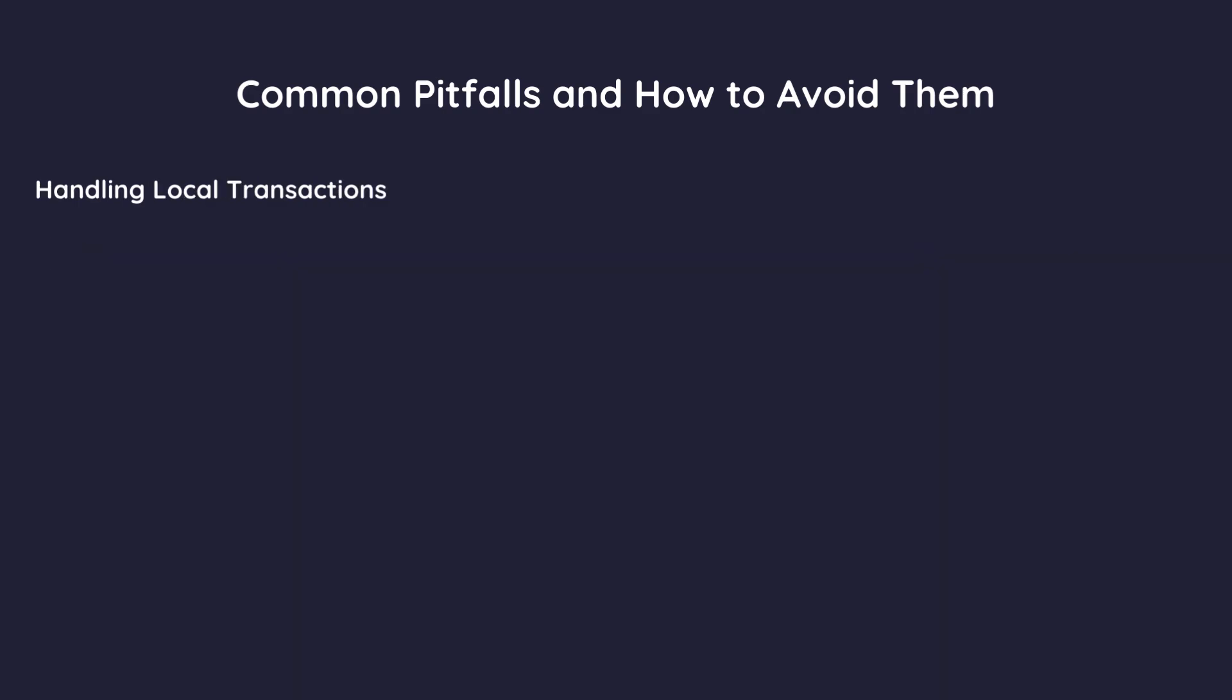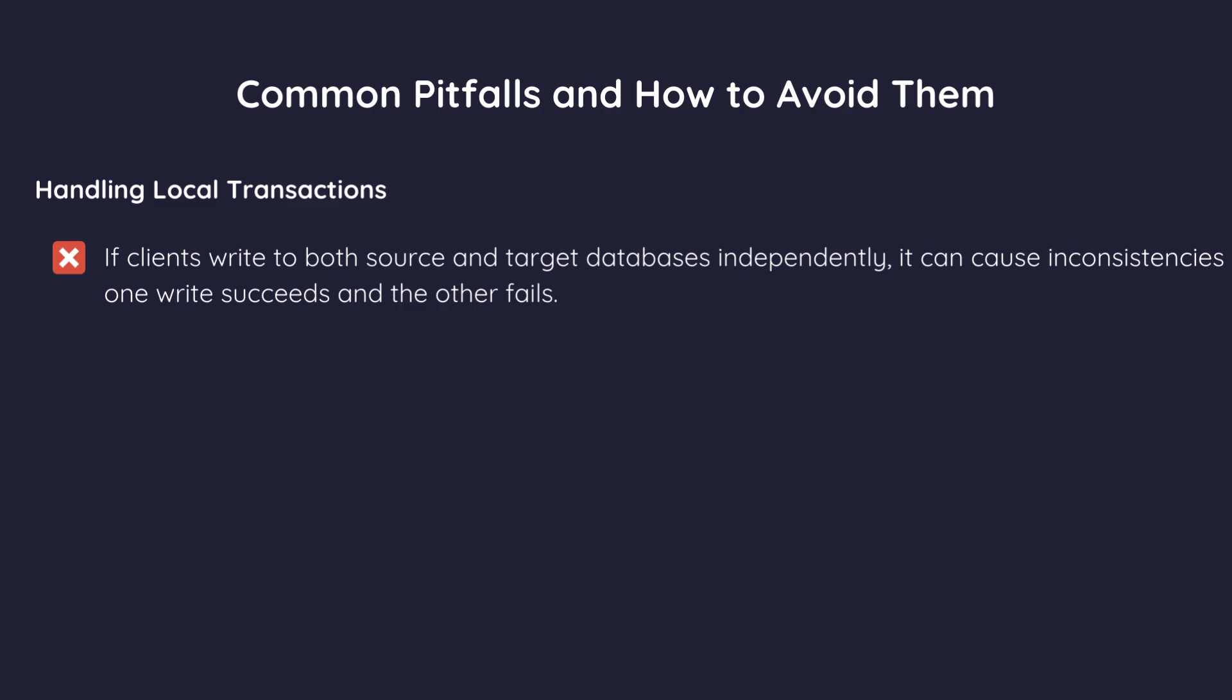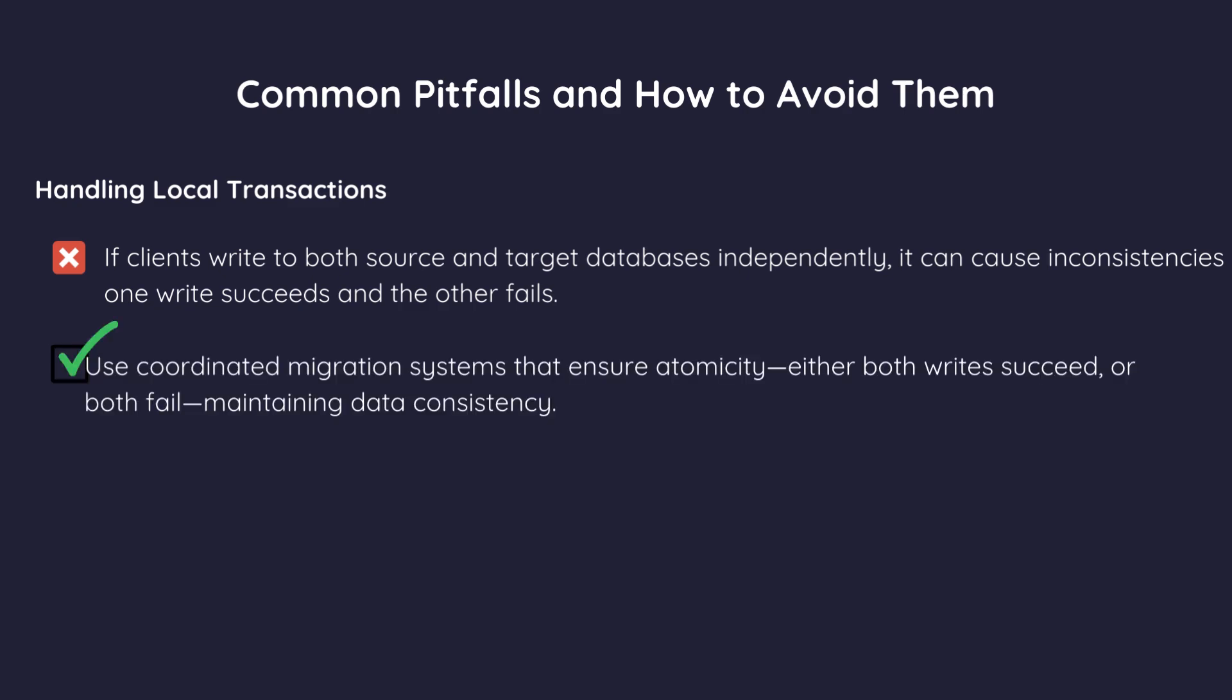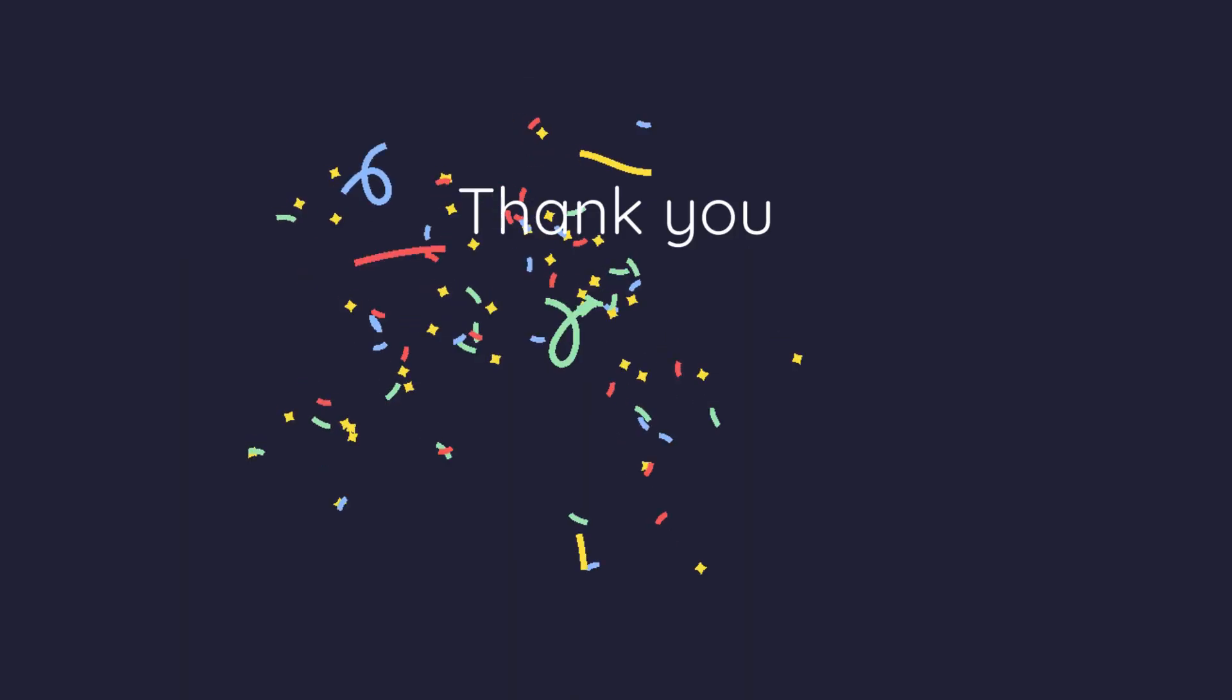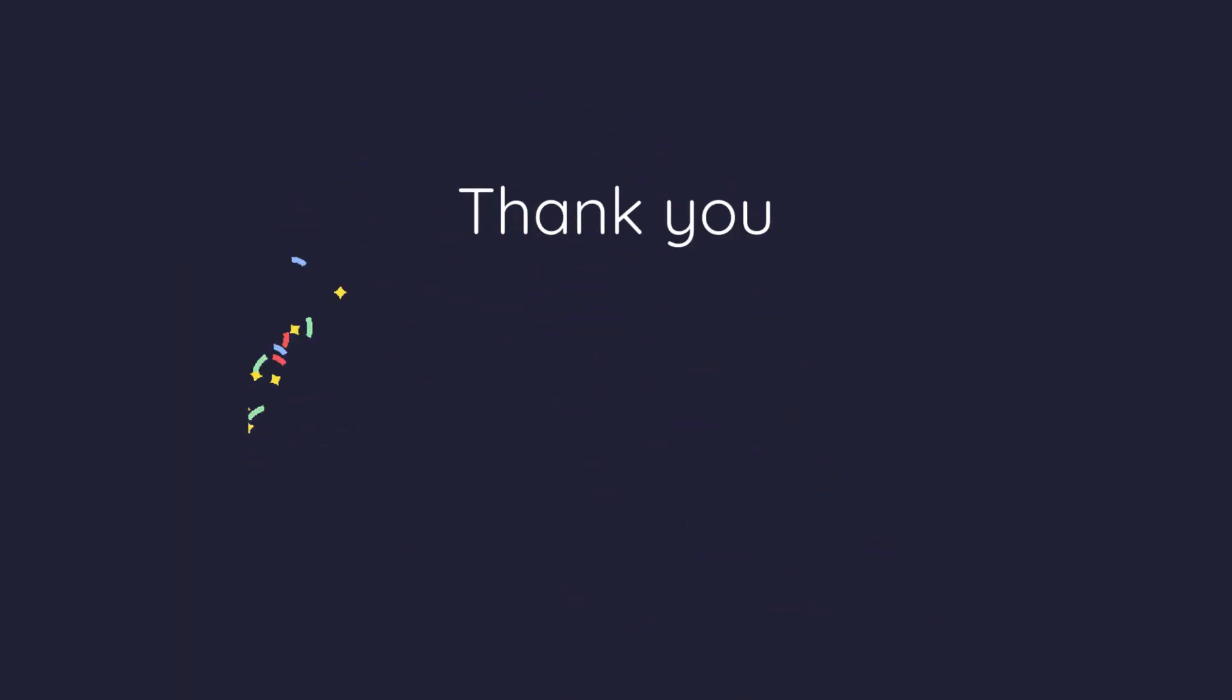Four, handling local transactions. If clients write to both source and target databases independently, it can cause inconsistencies if one write succeeds and the other fails. Solution. Use coordinated migration systems that ensure atomicity. Either both writes succeed or both fail, maintaining data consistency.